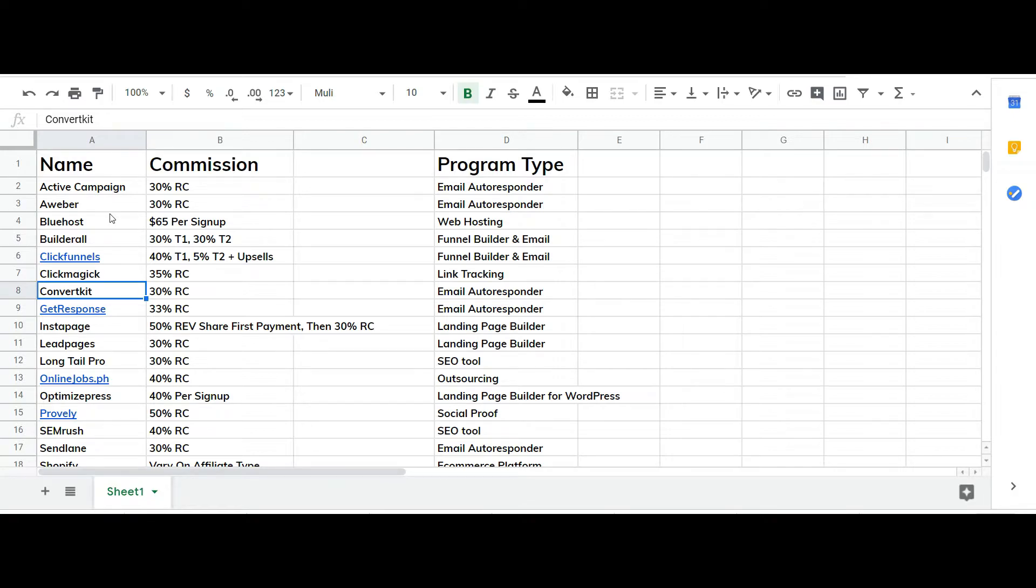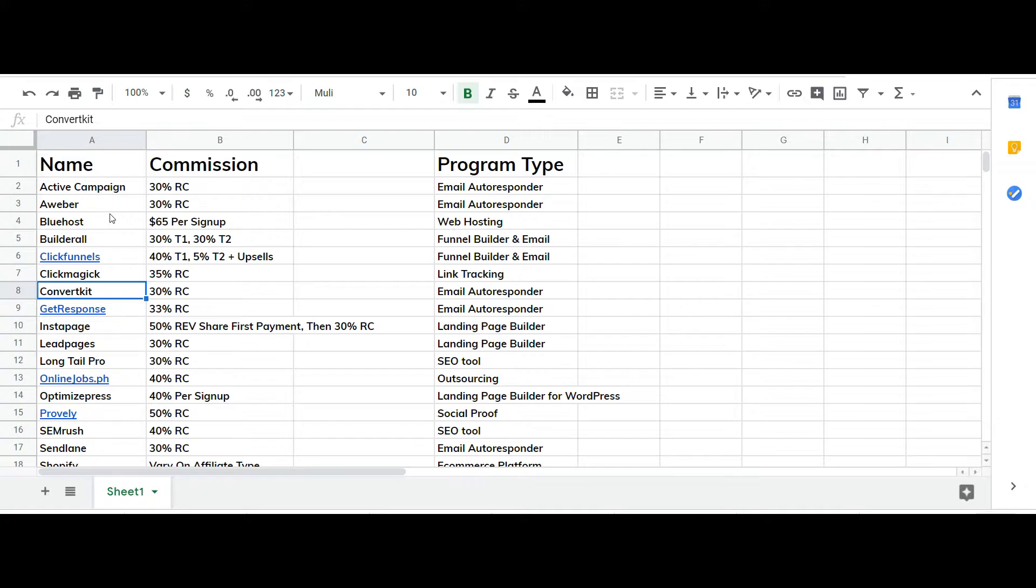Consider subscribing to get access to all of the free training, all this free stuff to help you get a few extra bucks. Yes, a few hundred dollars.